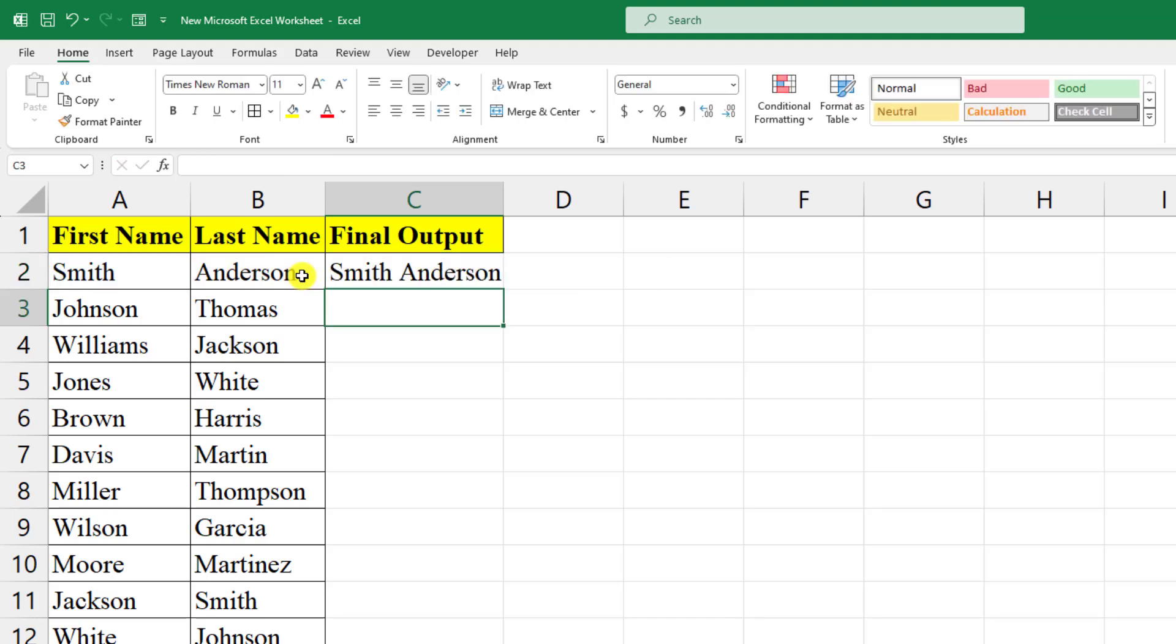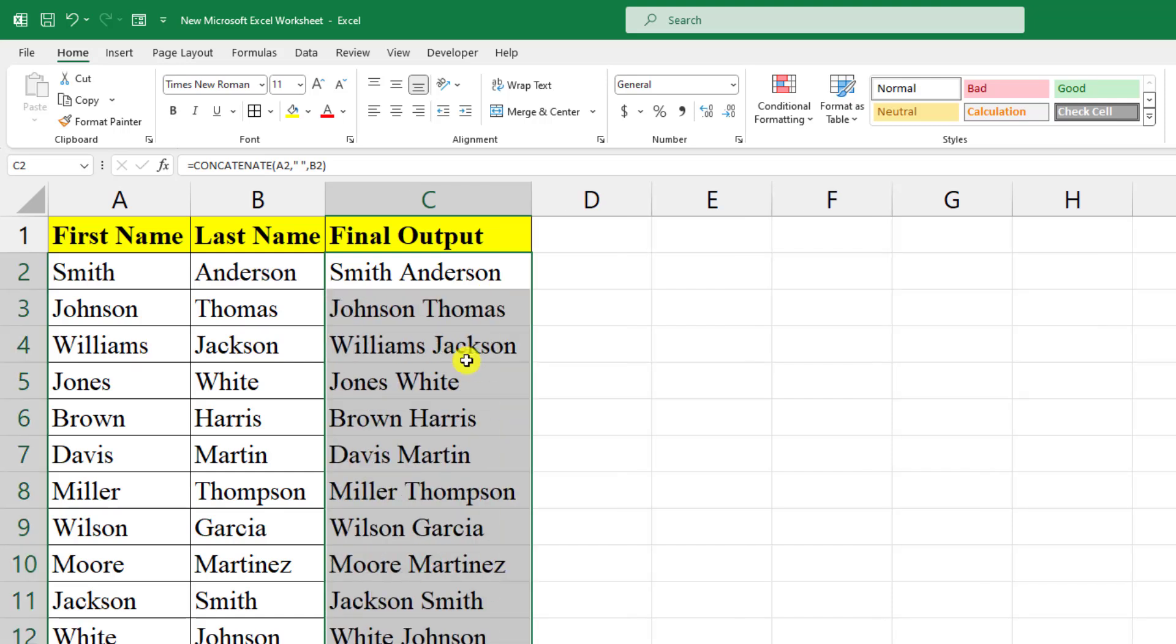And click on Enter. Then here you will see, now this is perfect. Now let me click here and double-click on this. Here you will see, this is magic—all the cells have been combined into a single cell.